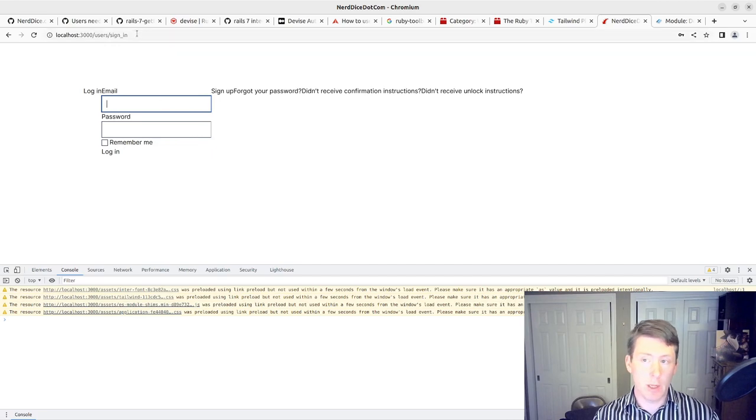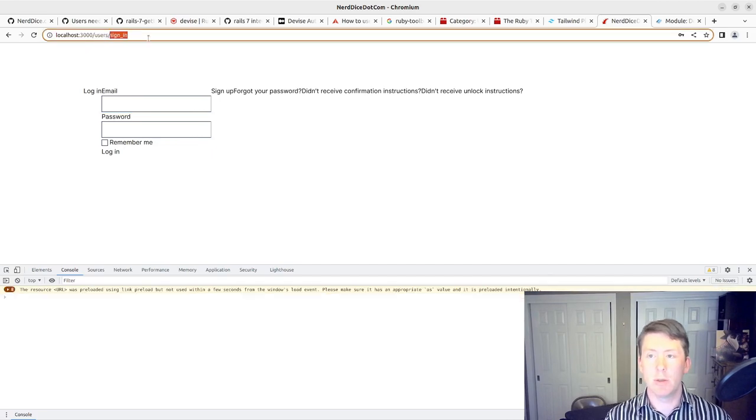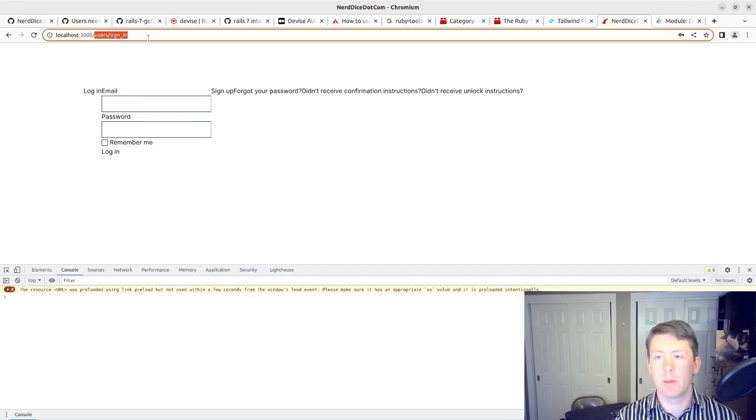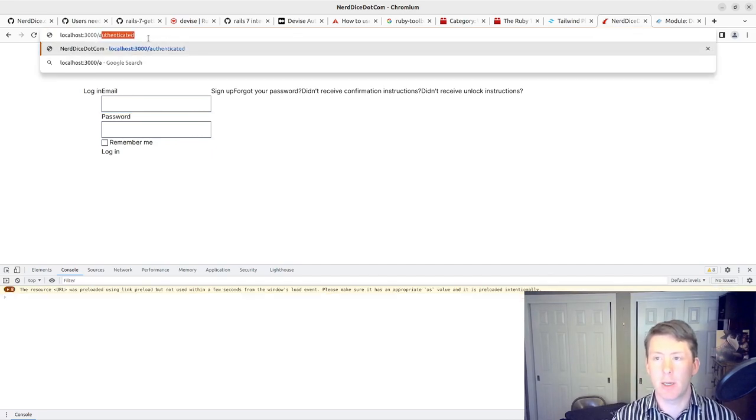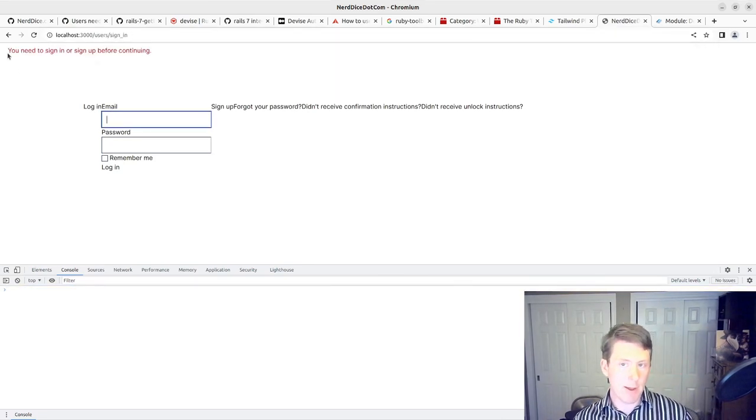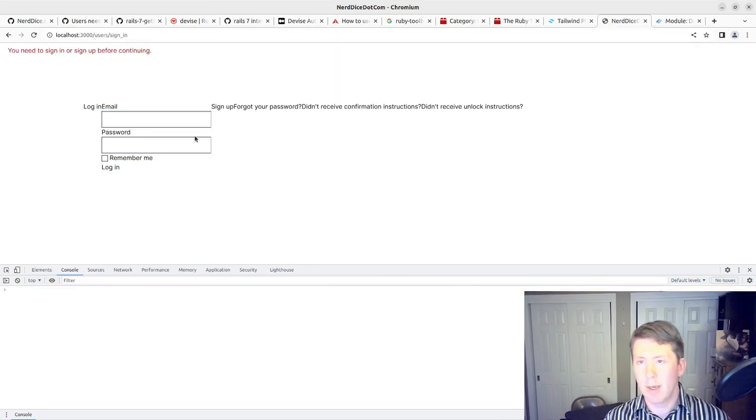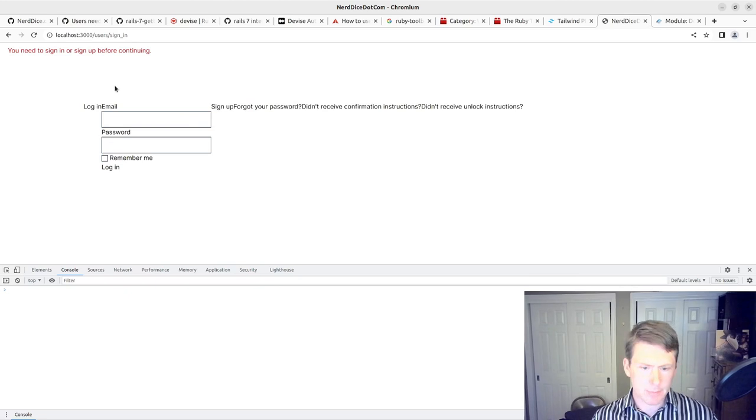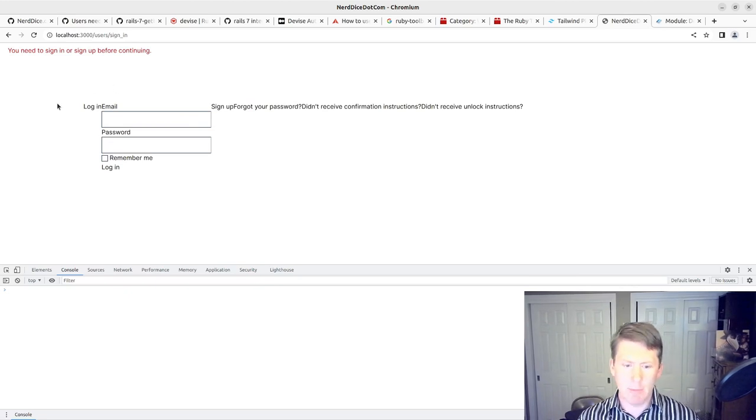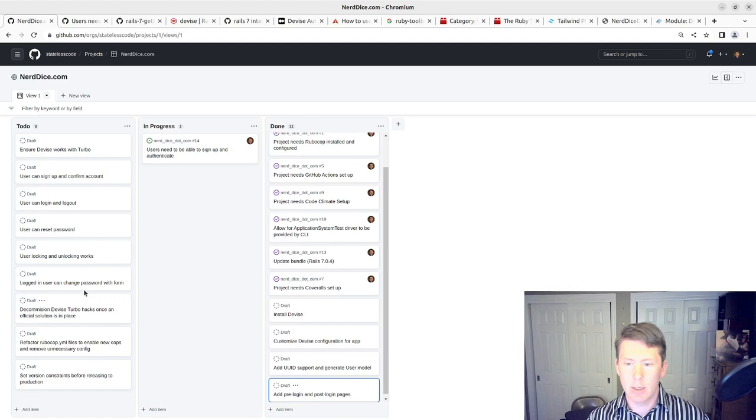We're logged out right now, so I should not be able to visit authenticated. We have the flash message here. That's good. While I'm thinking of it, I'm going to go in and add a card.